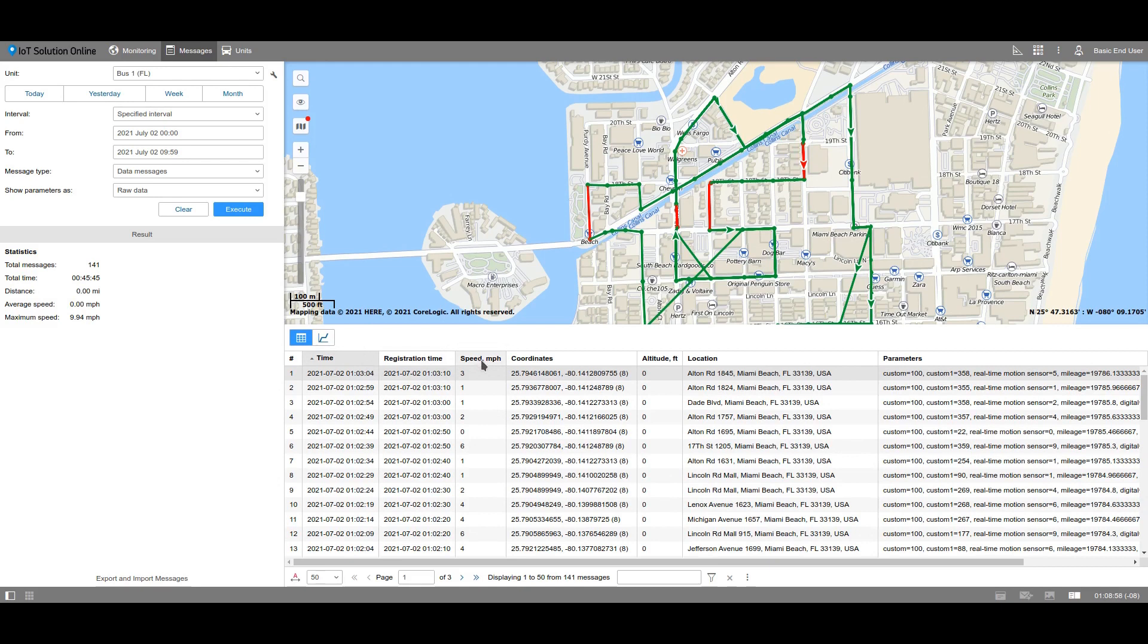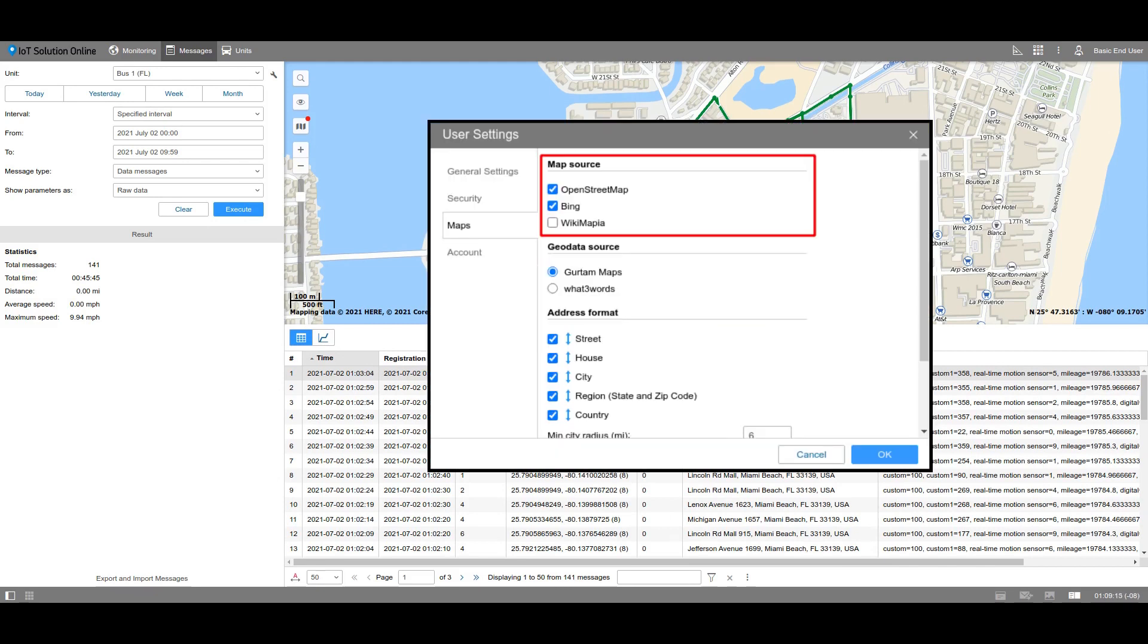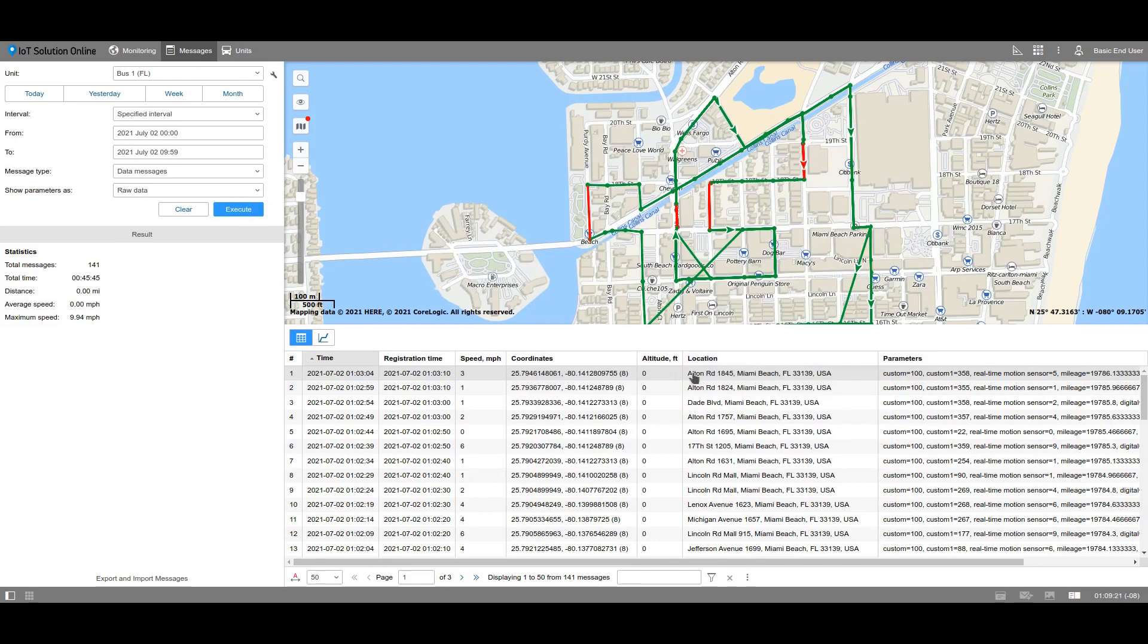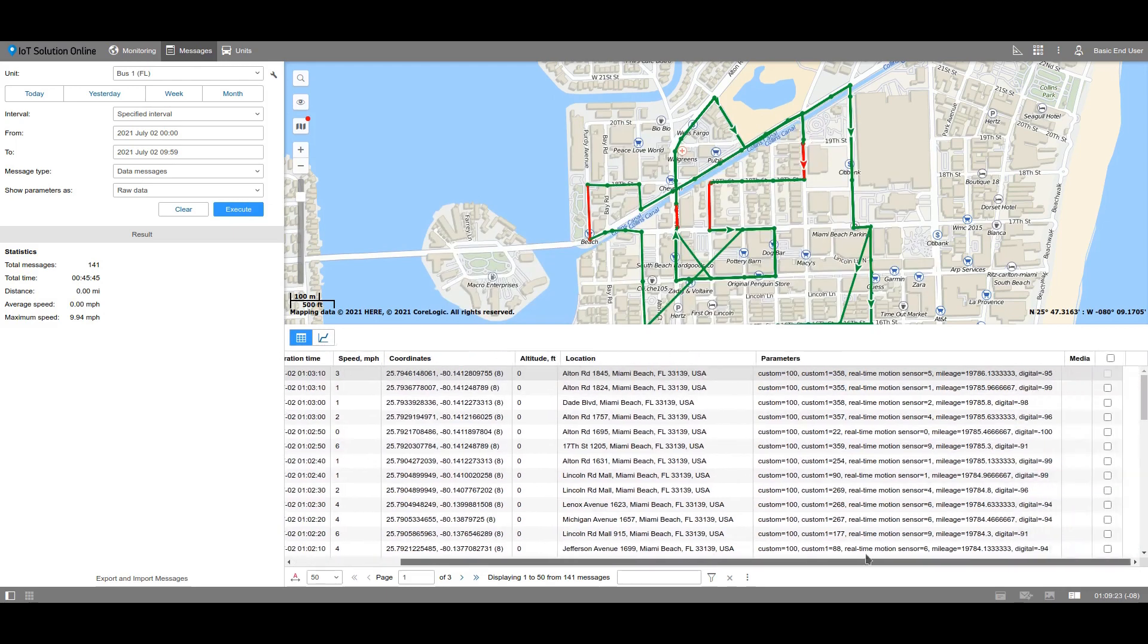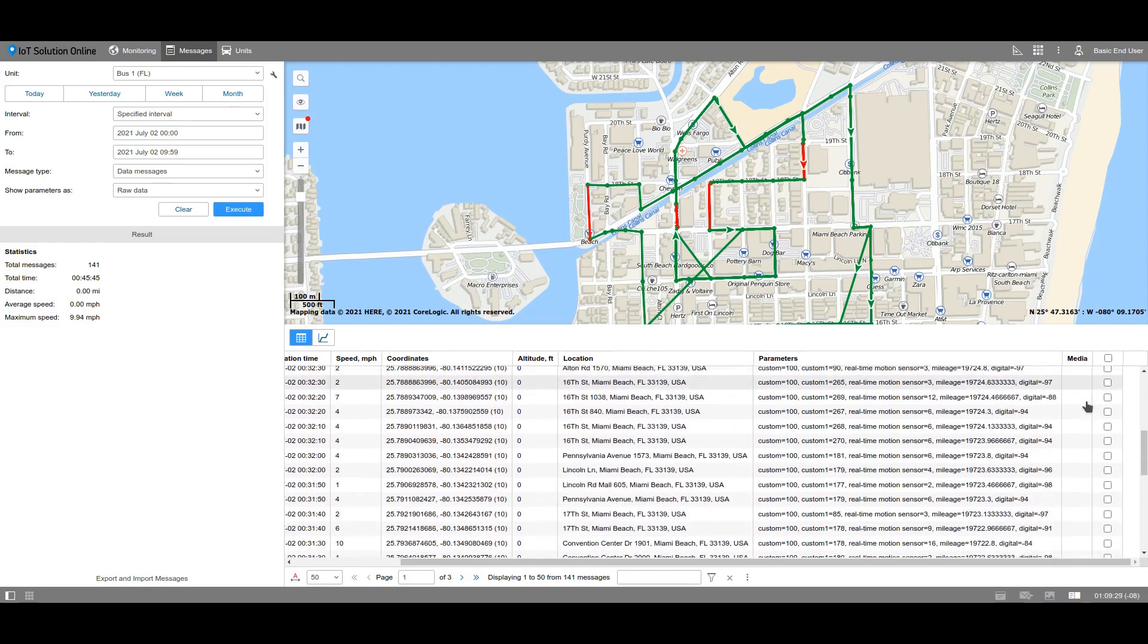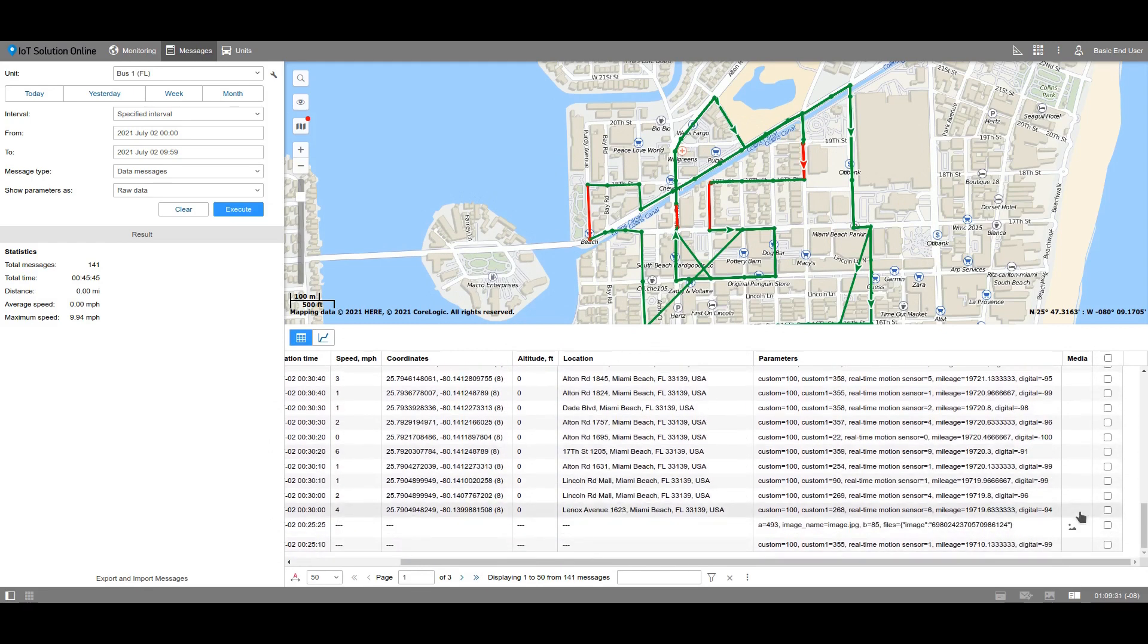Further, the information about the speed of the unit at the current moment is indicated. You can output the information about the coordinates, the altitude, and the location or address of the unit at the current moment. The address can be specified with the help of the map source which was established in User Settings. In the Media column, you can find the images and videos that the unit has sent. Click on the icon in this column to view the file.